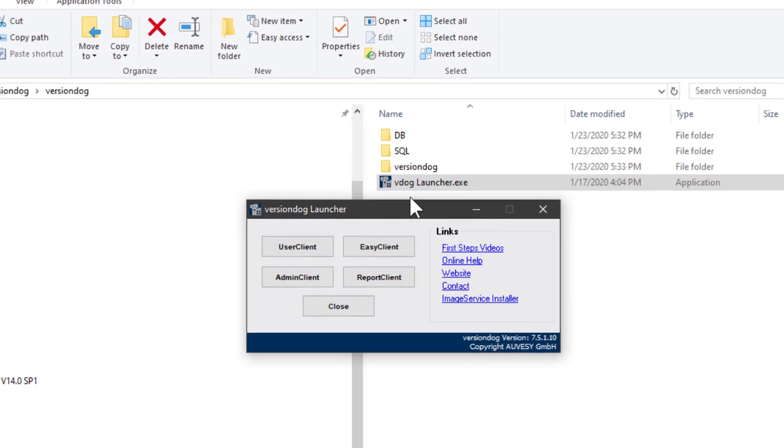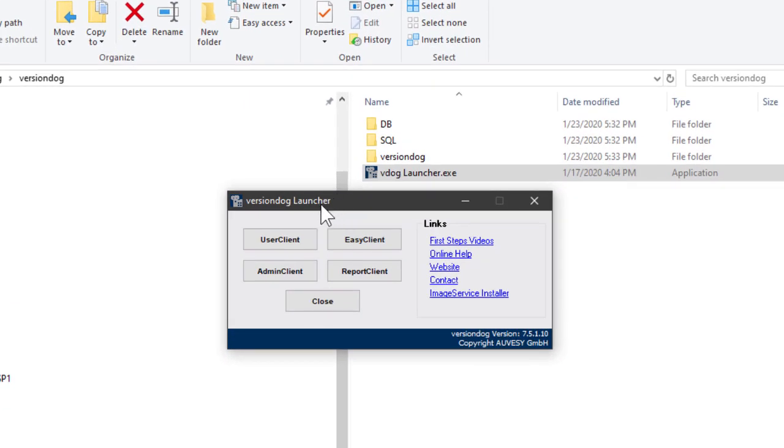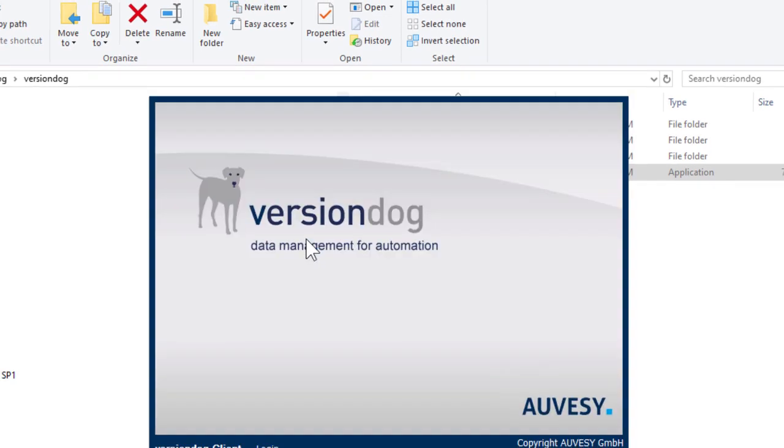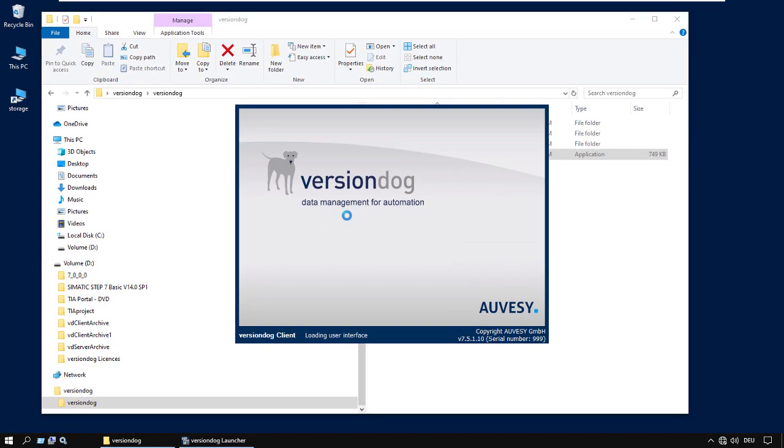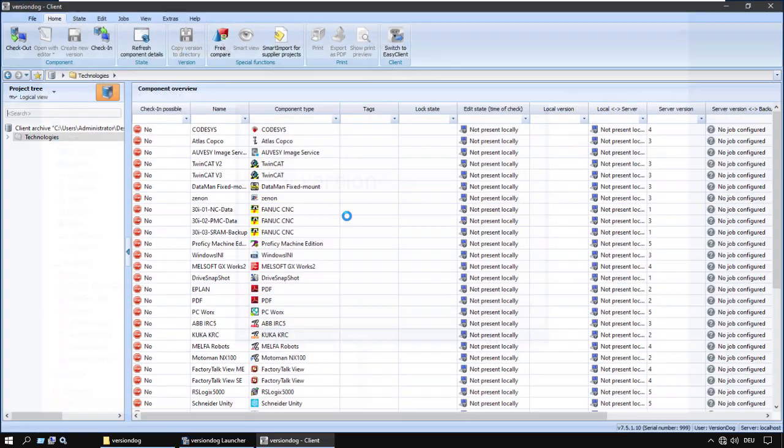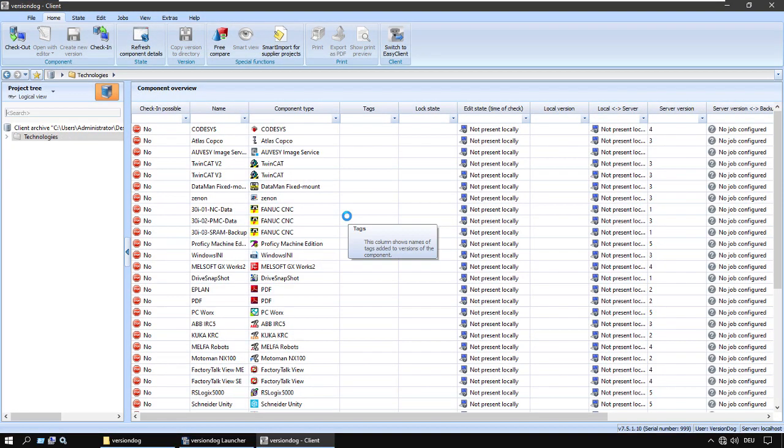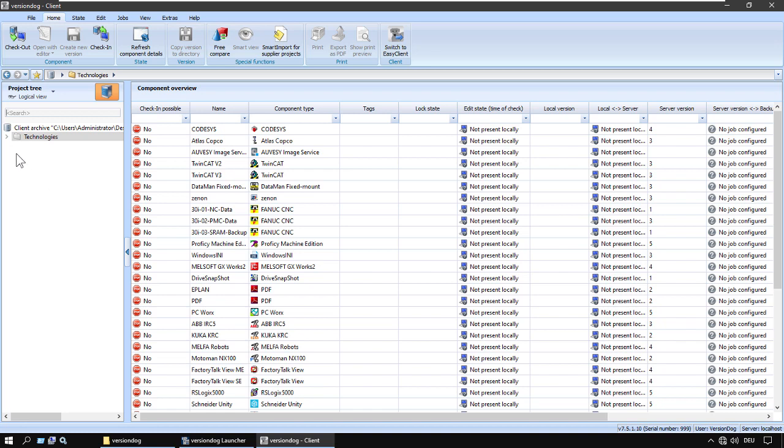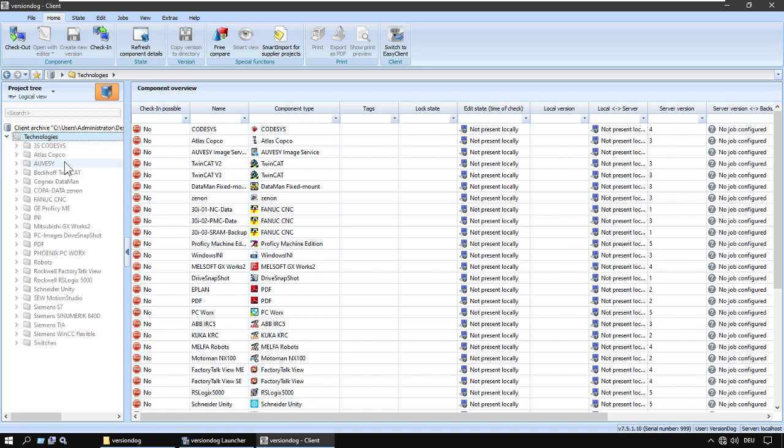Now the first thing we're going to have a look at is the user client. When you first look at the user client there seems to be quite a lot to take in. So rather than explaining all the details first, I'm going to show you what it's like once you have learnt to use VersionTog, what your daily working life will be like using VersionTog.